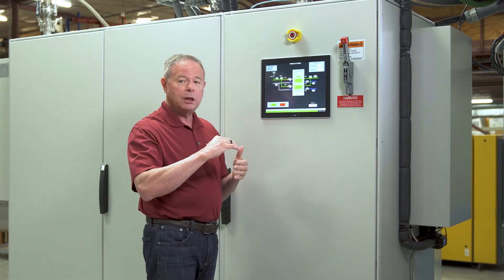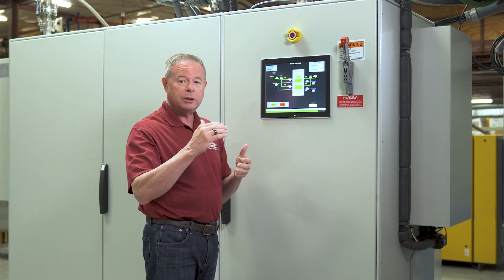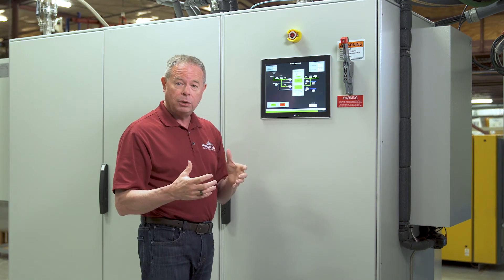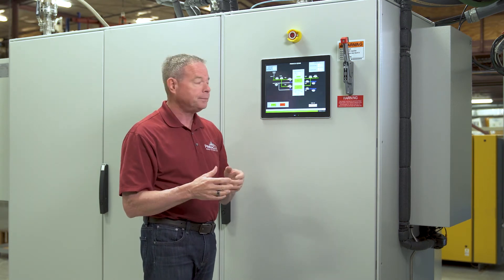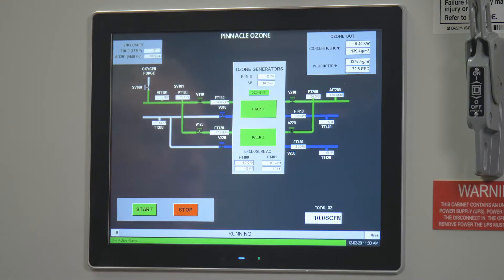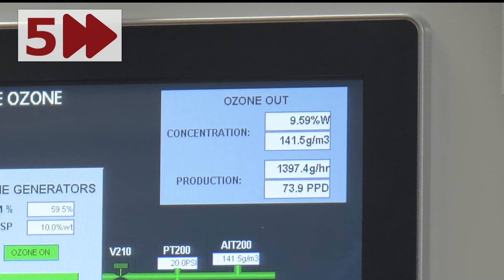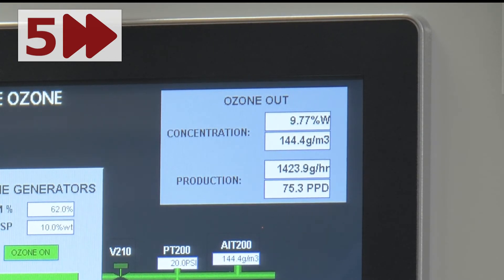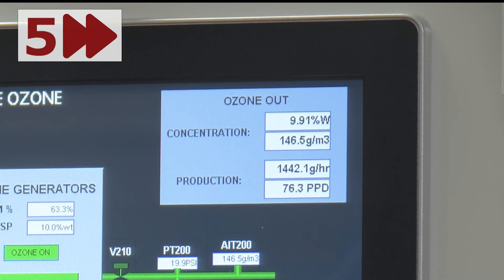It's going to quickly recover and come back to 10% concentration. We're climbing through 9.4 and we will eventually reach 10% here in just a few minutes. 9.6, 9.7, 9.8, 9.9.